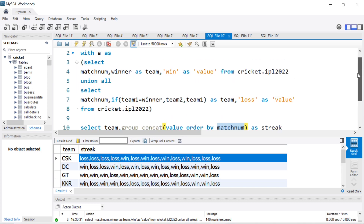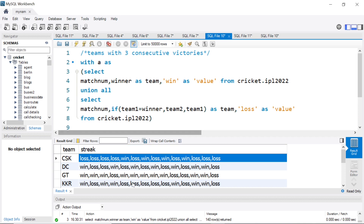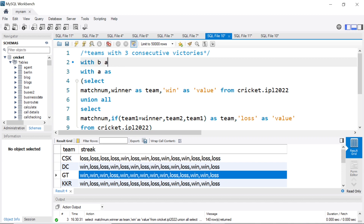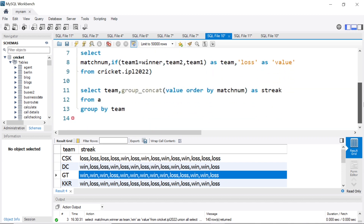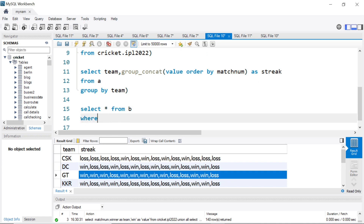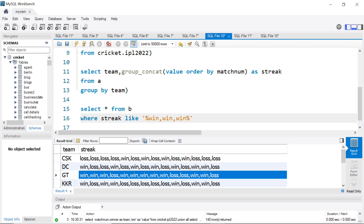Now the question is we want to see which teams had three consecutive victories. Three consecutive victories means there must be 'win,win,win' somewhere in this data. For that, we can put this in a further WITH statement — say WITH B — and all we need to do is SELECT star FROM B WHERE streak LIKE '%win,win,win%'. So if this matches, we will find the teams which had three consecutive victories at any point during the IPL.